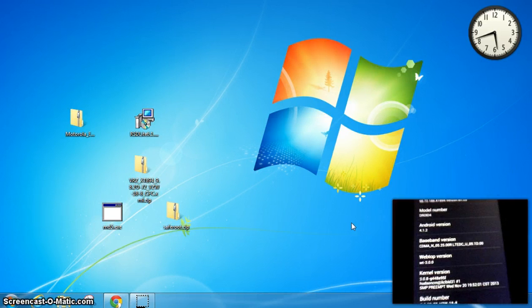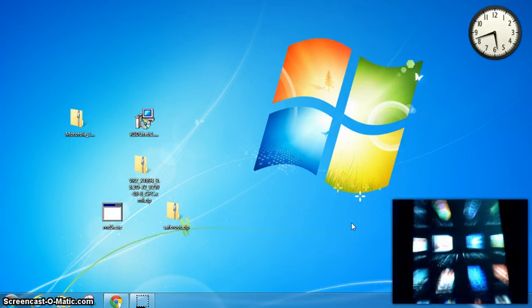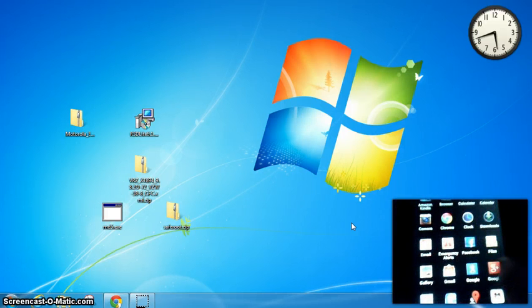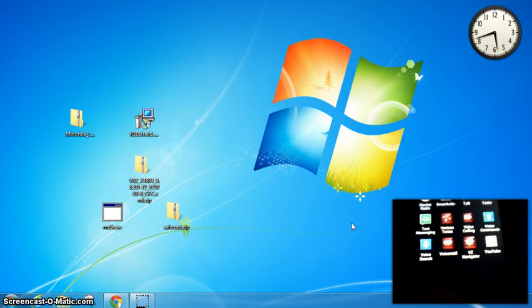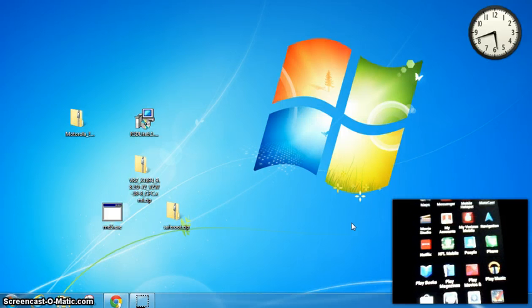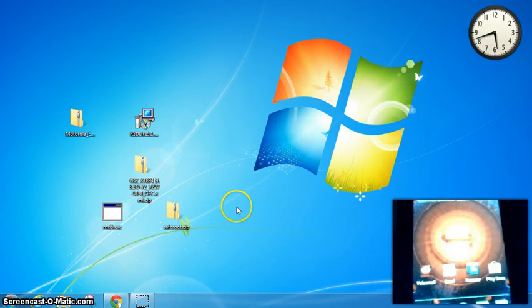We go to our apps. I don't have superuser, I don't have safestrap, I got nothing there. So, okay, so we have it.